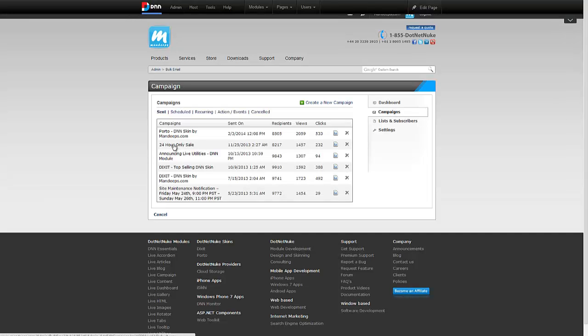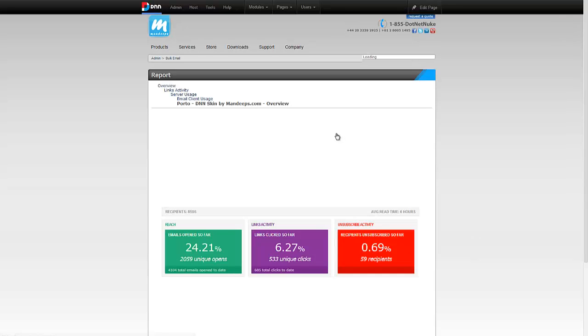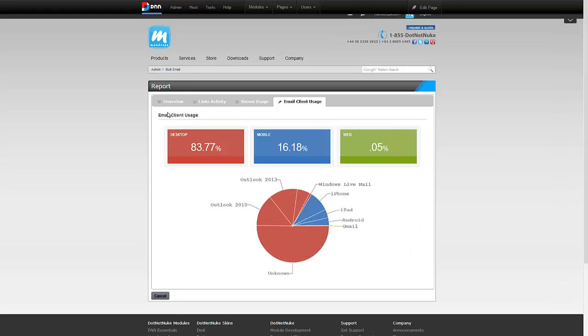Once the campaign has been sent out, you can go to campaigns and see it right here. As you can see, I've sent a bunch of different campaigns. Here's the one I was just demoing with. I can click on this icon right here, which is the reports icon, and that will take me to report view.